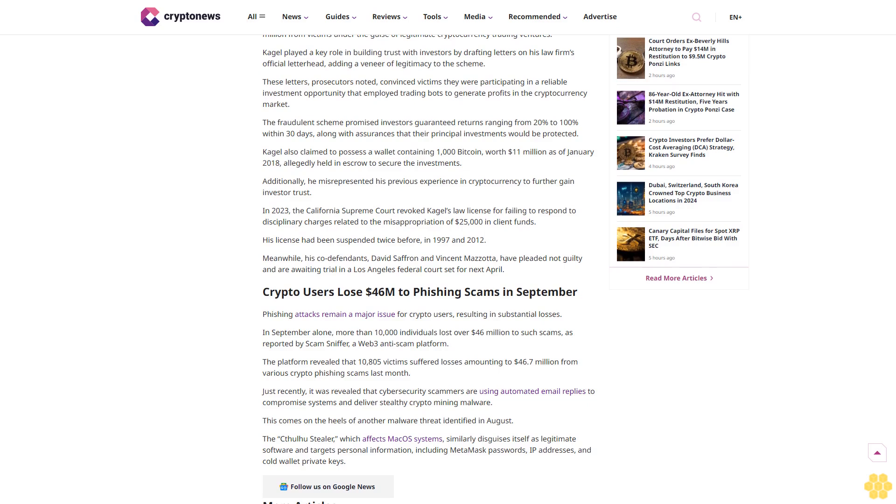In 2023, the California Supreme Court revoked Cagle's law license for failing to respond to disciplinary charges related to the misappropriation of $25,000 in client funds. His license had been suspended twice before, in 1997 and 2012.